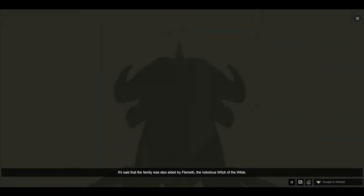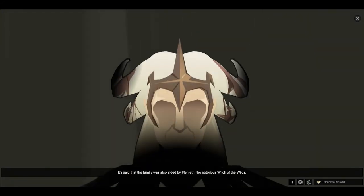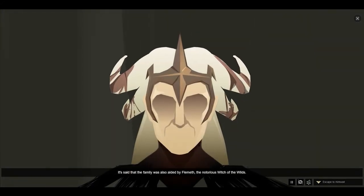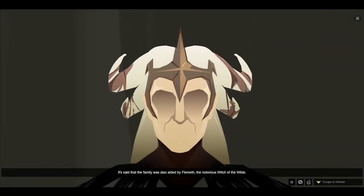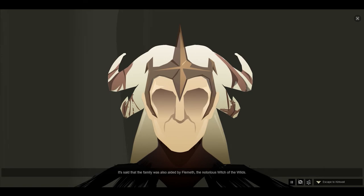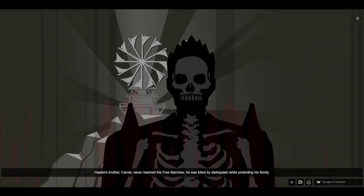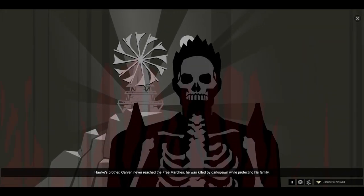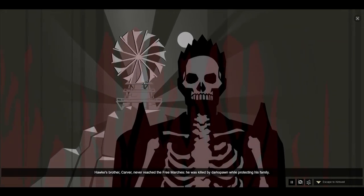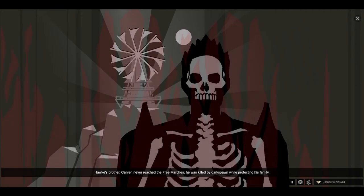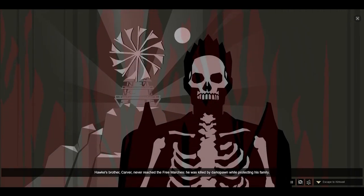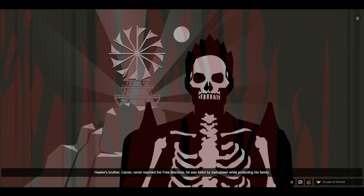It's said that the family was also aided by Flemeth, the notorious Witch of the Wilds. Hawke's brother, Carver, never reached the Free Marches. He was killed by Darkspawn while protecting his family.